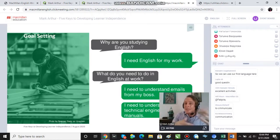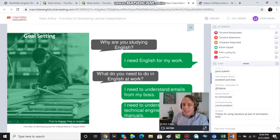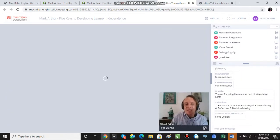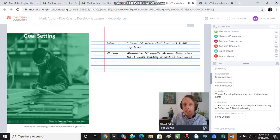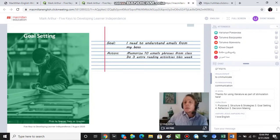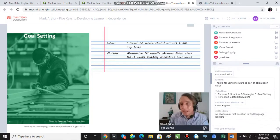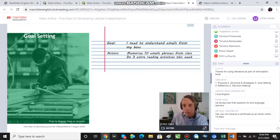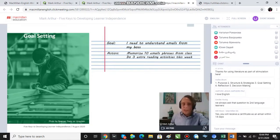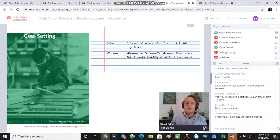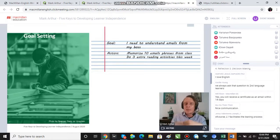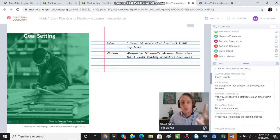Students who are really motivated know their goals, and we can take those goals and turn them into action plans — weekly goals, monthly goals, semester goals. So: 'I need to understand emails from my boss, so I'm going to memorize 10 email expressions using this flashcard technique' or 'I'm going to do three extra reading activities a week.'